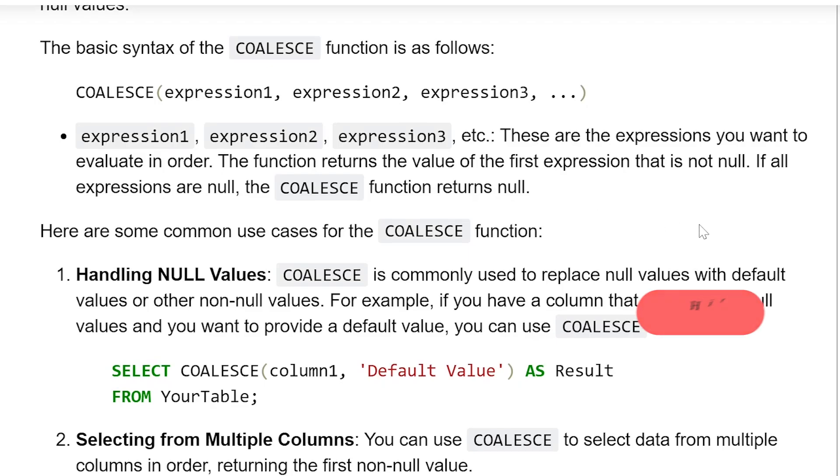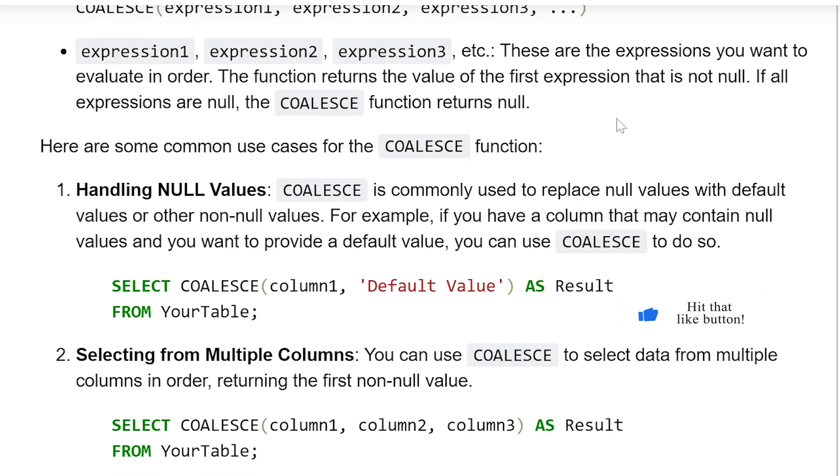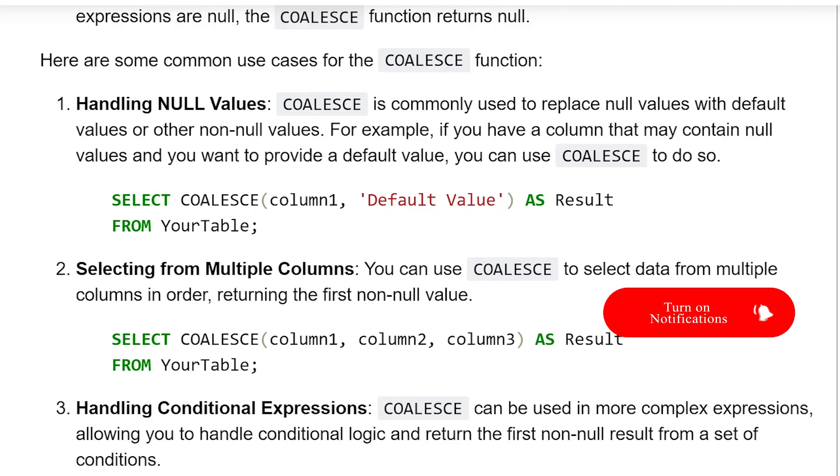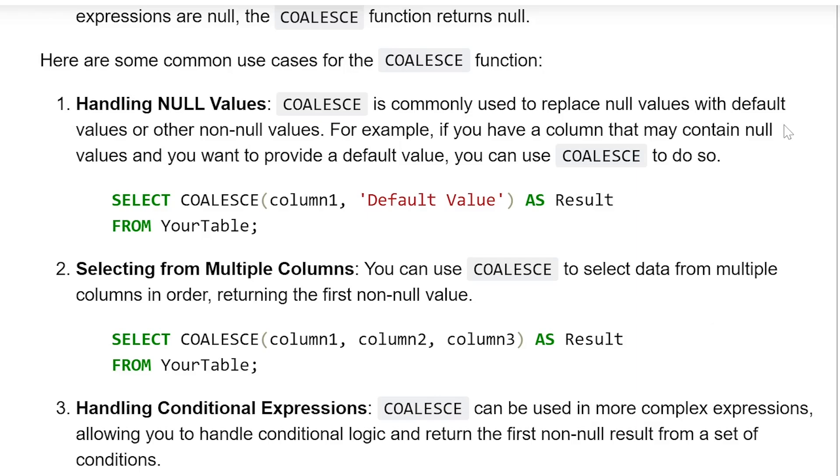Here are some common use cases for the COALESCE function. Handling null values: COALESCE is commonly used to replace null values with default values or other non-null values. For example, if you have a column that may contain null values and you want to provide a default value, you can use COALESCE to do so.